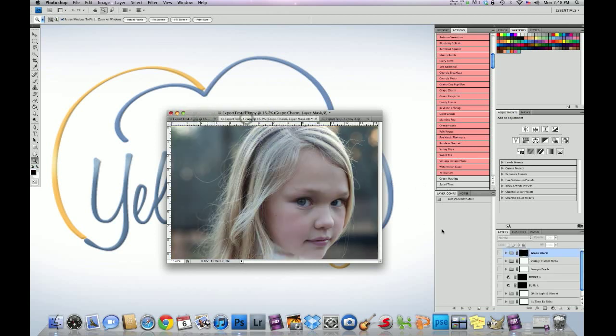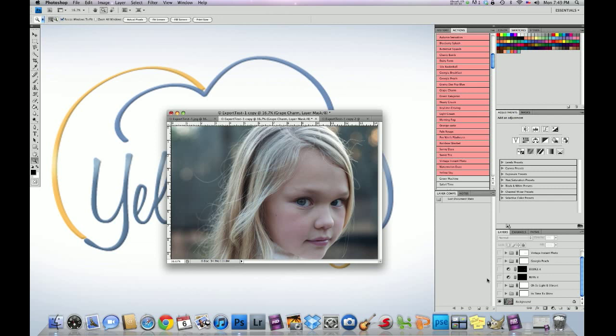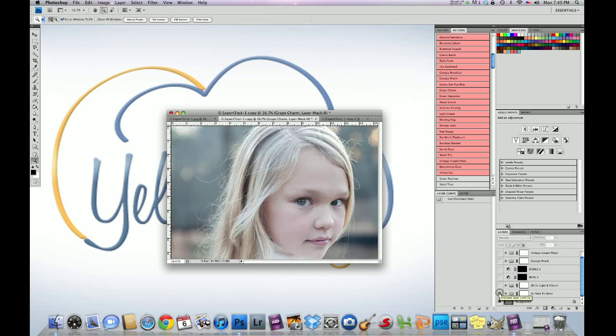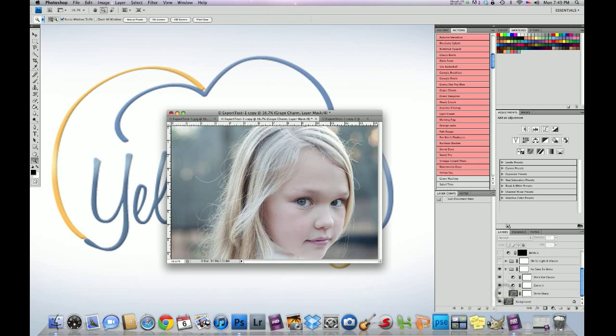Okay, so we used 6 different actions. And we're using the big bundle set within CS3 through 5 to work on this photo. So the first action that I ran was Time to Shine. I already preloaded these actions, so this video will go by a lot faster for you. I ran that, and all I did, I didn't do anything with that. I ran that at 100%.